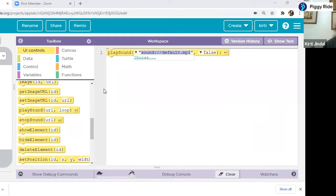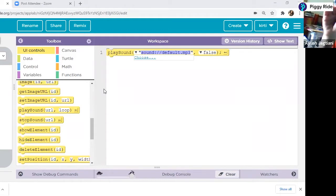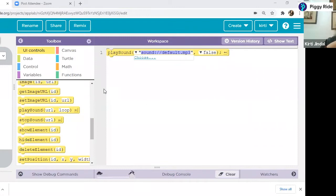So these are the four steps: Think, Design, Code, and Run. These are the four steps which we have to follow.